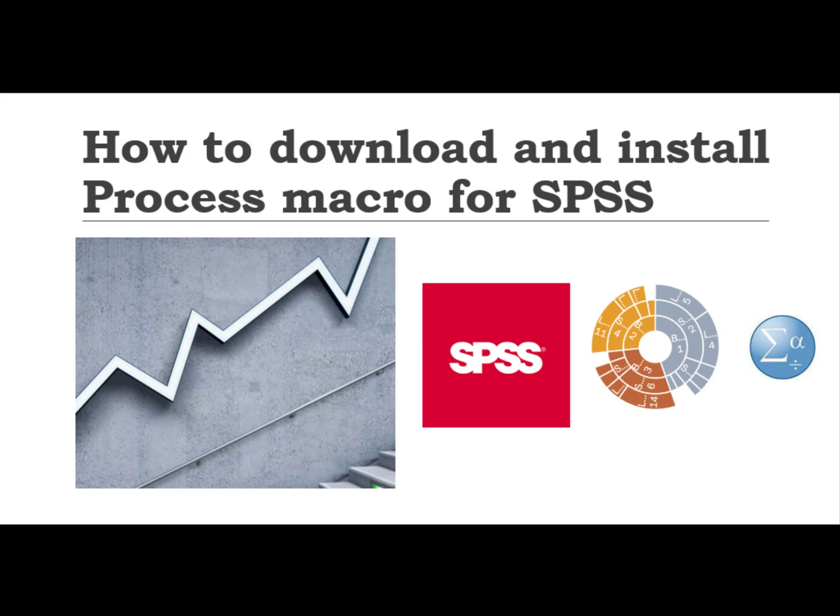Although it is not that difficult to attach Process macro with SPSS, so many people feel it difficult to install Process macro.